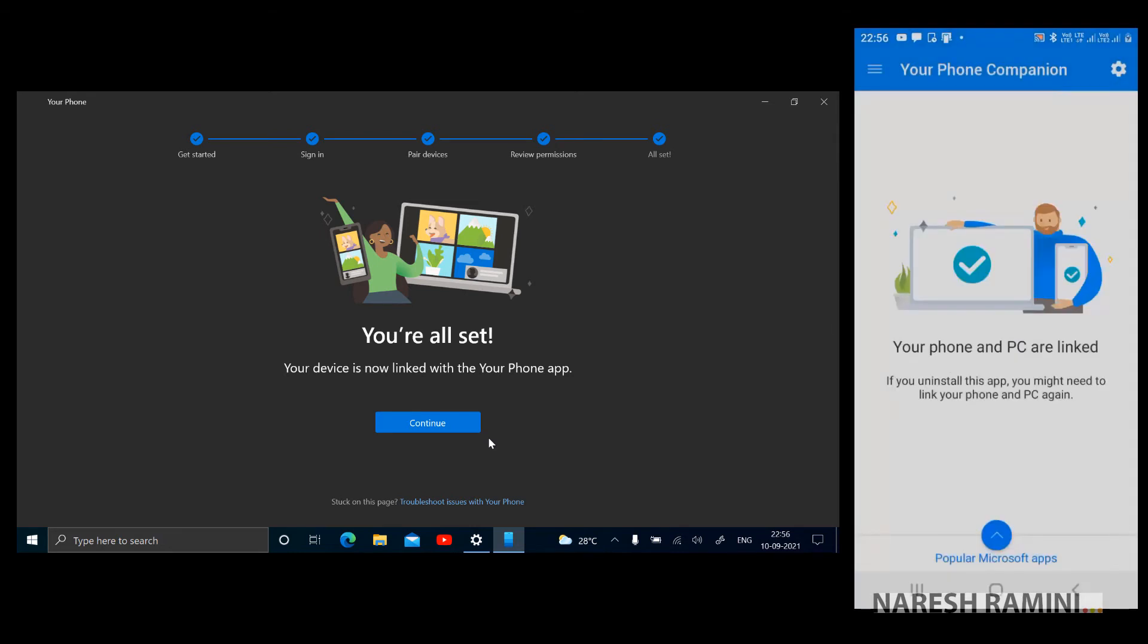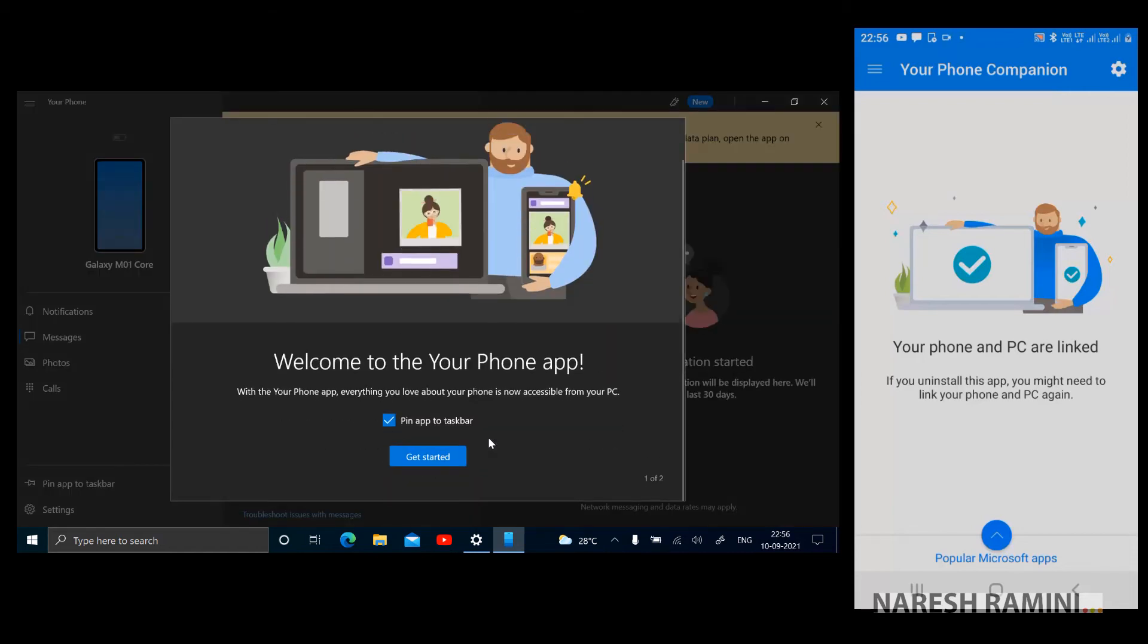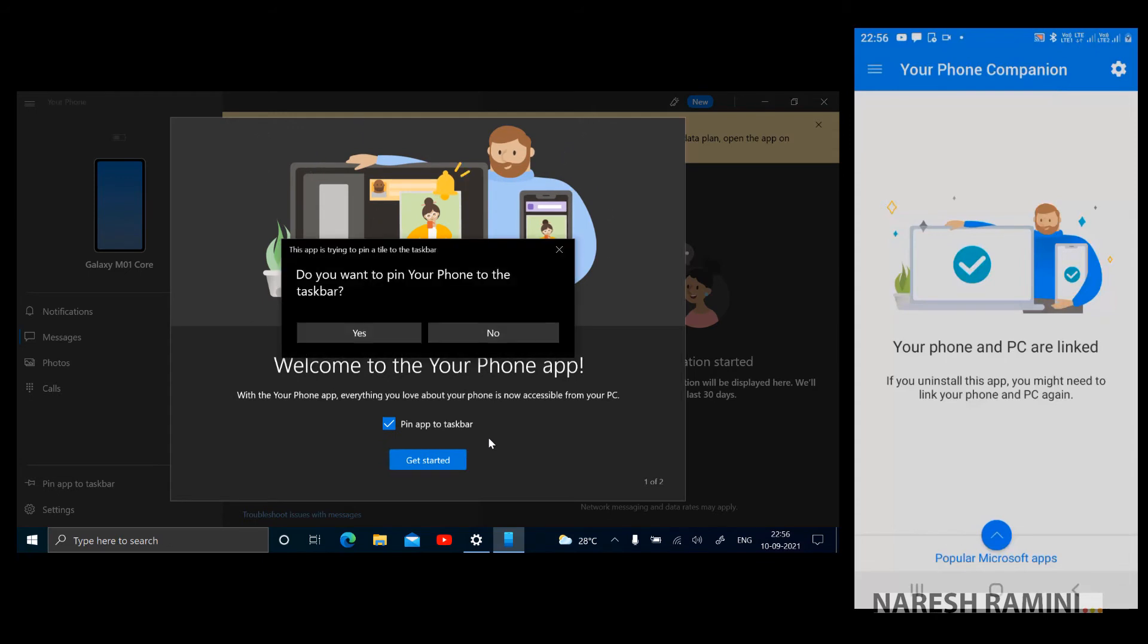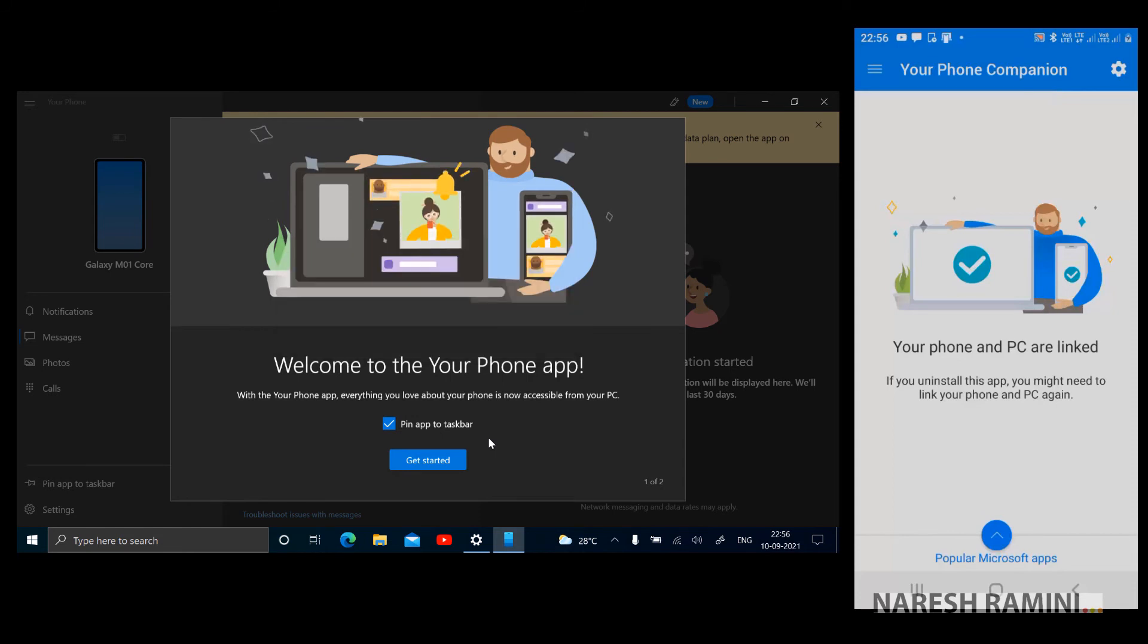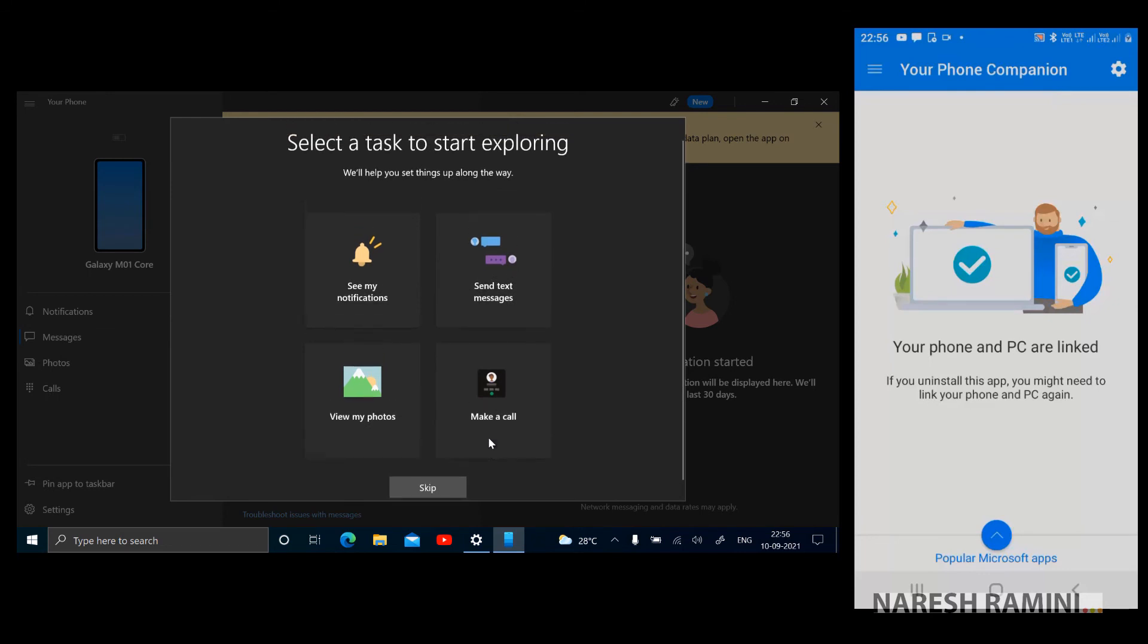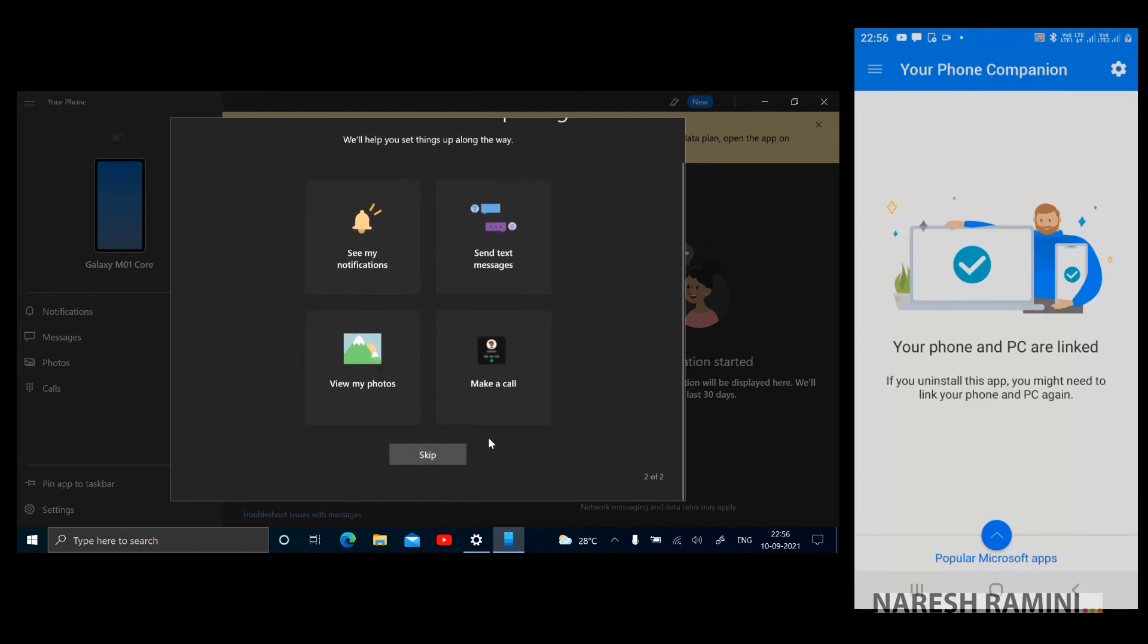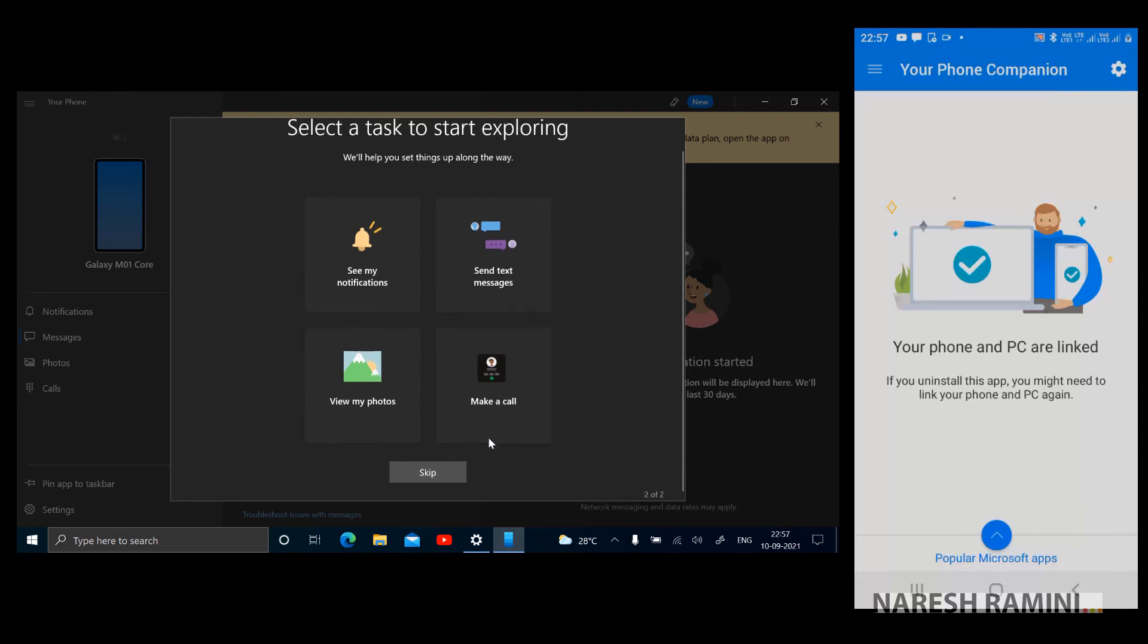I'm clicking on continue on my PC. There's a welcome message on PC. I'm clicking on get started. It's asking me do you want to pin Your Phone to the taskbar. Yes I would like to, I'm clicking on yes. On my PC there's this emphasized text, select a task to start exploring. Yes I would like to start exploring with the make a call option. I'm clicking on make a call.